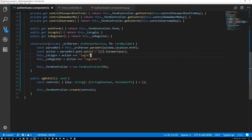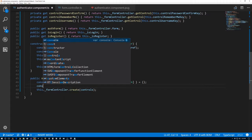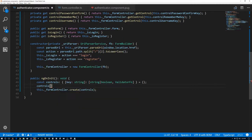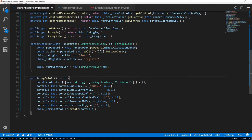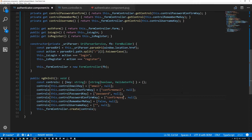Now we return to our ngOnInit function. We set controls with this dot controlEmailKey set to an array whose first value is the string 'email' and null for the validator function for now. We do the same for all of them: email confirm key with 'confirmEmail', password key with 'password', password confirm key with 'confirmPassword', remember me with true, and username with 'username'.